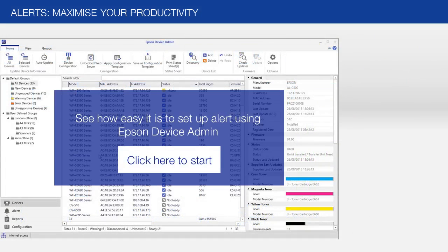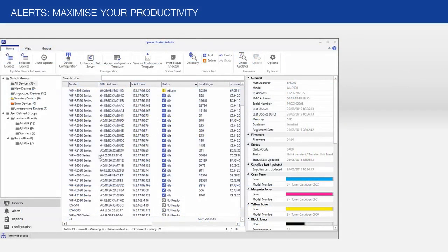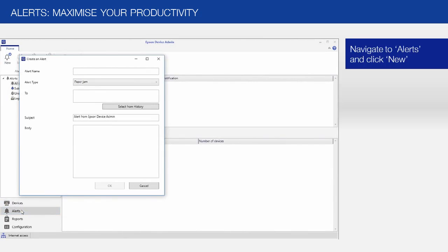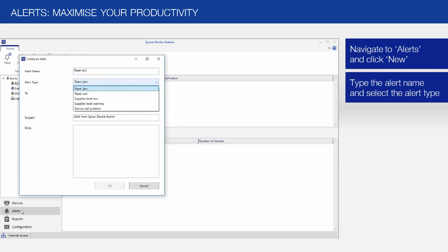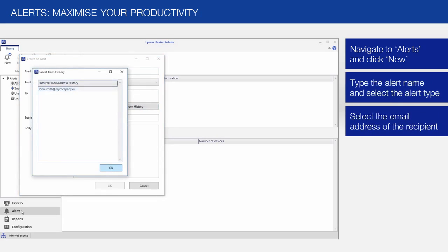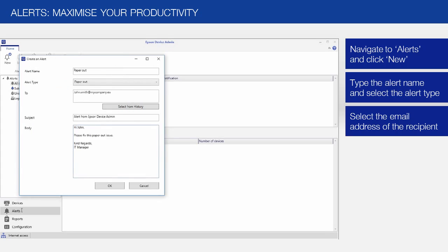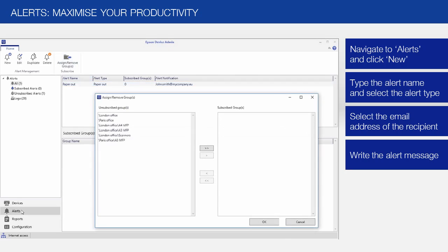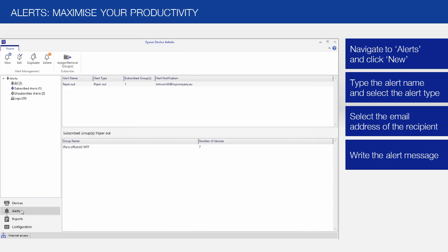And it's really easy to set up an alert. All you need is an email address. Click on the Alerts tab and click on the New Alerts button. Select the type of alert, in this case Paper Out, and enter the alert description in the appropriate text field. You can add additional information and text for recipients of this alert. To view the completed alert, click on the Unsubscribed Alerts item in the navigation pane on the right-hand side of the window. Click on the Menu ribbon to assign this alert to a specific group, in this case the A3MFP group, and click OK. John Smith will now receive an alert when a device from the Paris A3MFP group has a paper out.